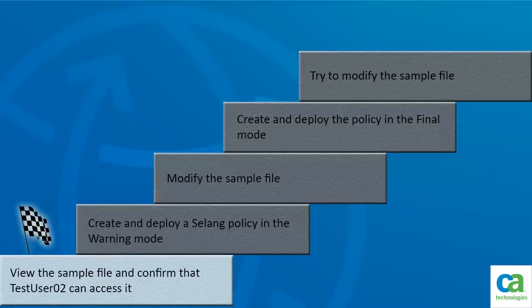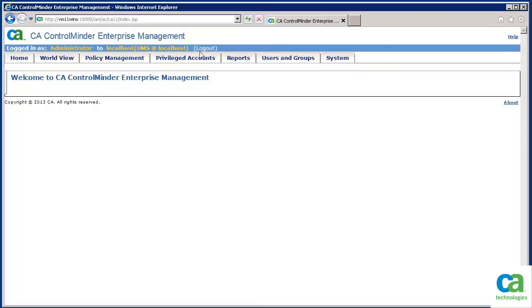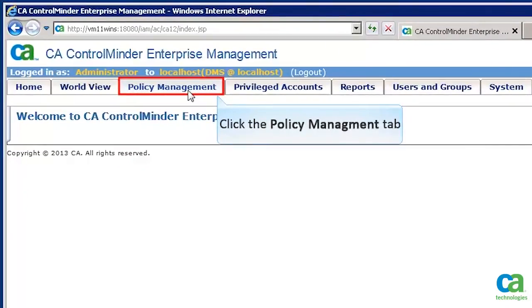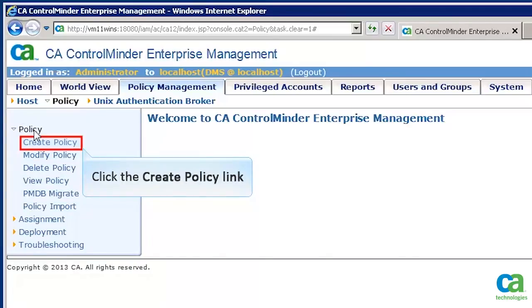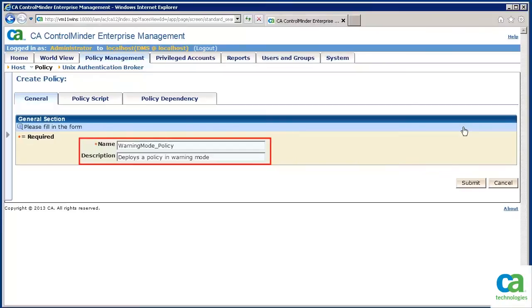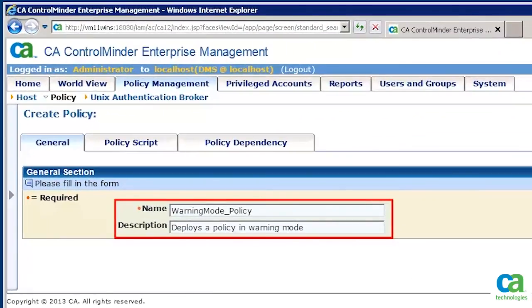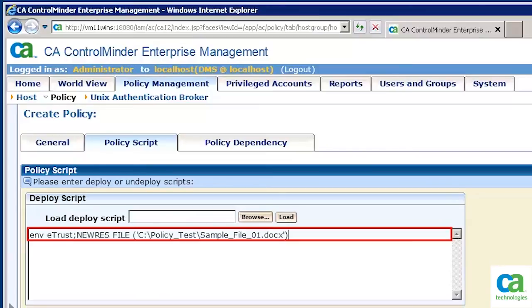Let's close the sample file and create the relevant sling policy — step 1 is now complete. Let's now see how to create a sling policy that allows only test user 01 to access the file. We have logged into CA Control Minder Enterprise Management. Let's click the Policy Management tab, then click Policy, and in the left pane click Policy again. Since we need to create a policy, let's click the Create Policy link, then click OK. You need to specify the name and description of the policy in the General tab. To define the policy, let's click the Policy Script tab.